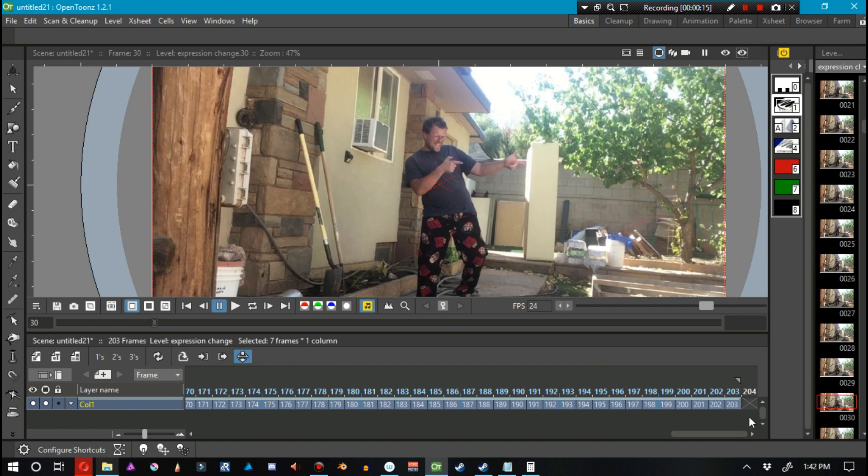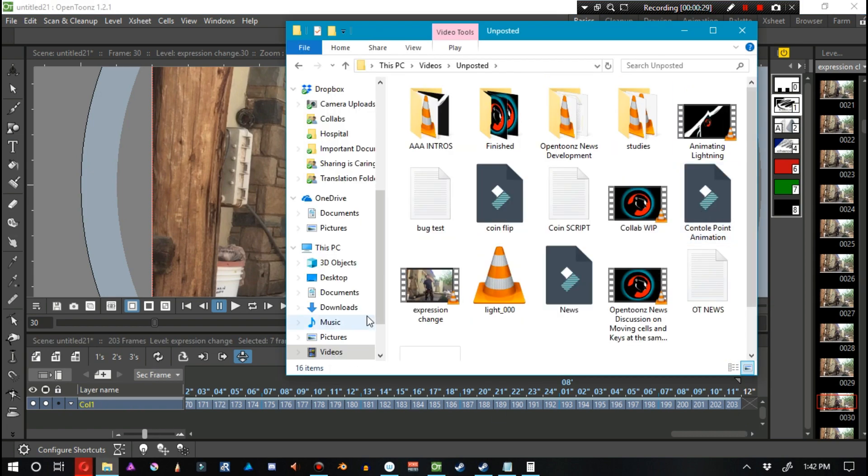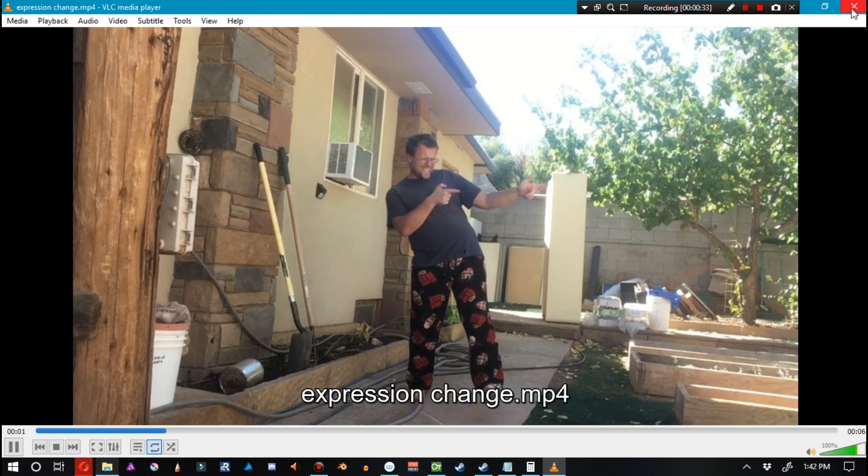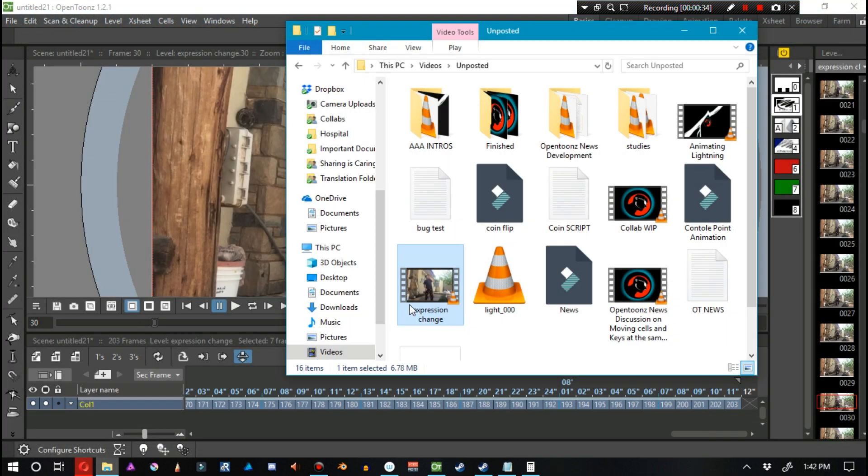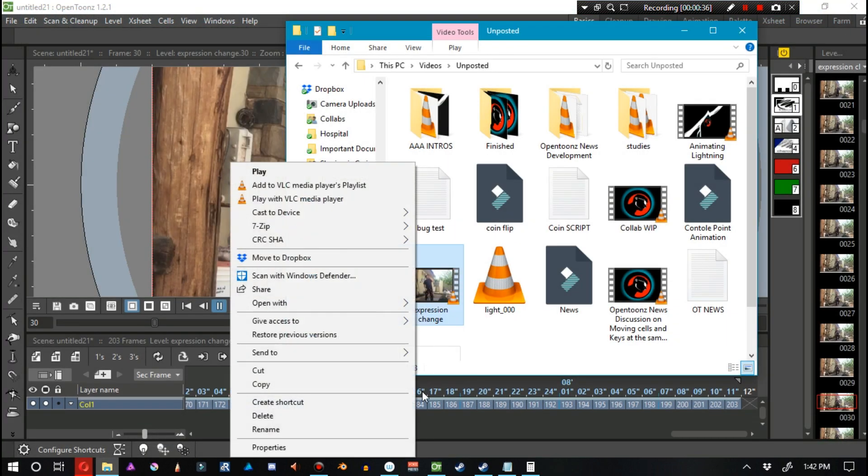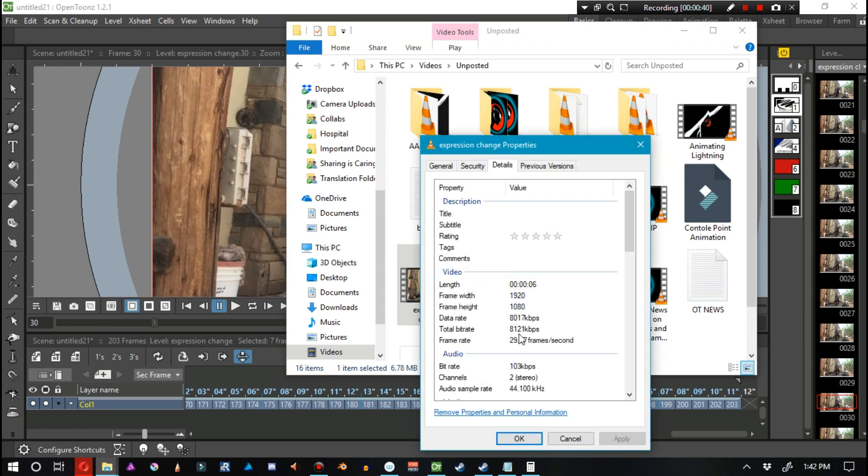But if we set this at seconds and frames, we can quickly see that it's about 8.5 seconds long. However, if we go into the original file and play it, we can see that it's only 6 seconds long. If we right-click on it and go to properties, we can see inside the details that it's 6 seconds long.